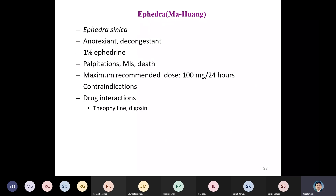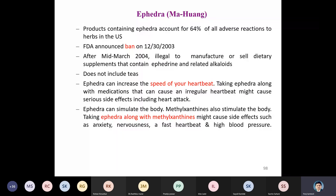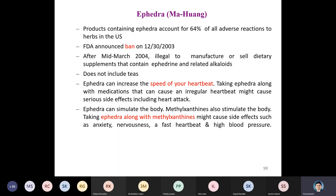Ephedra sinica contains about 1% ephedrine; palpitation risk exists and the maximum recommended dose is 100 mg per 24 hours. Contraindications include interactions with theophylline and digoxin. Products containing ephedra accounted for 64 percent of all adverse reactions to herbs in the US. The FDA announced a ban on December 13, 2003; after mid-March 2004, it became illegal to manufacture or sell dietary supplements containing ephedrine and related alkaloids (this does not include teas).